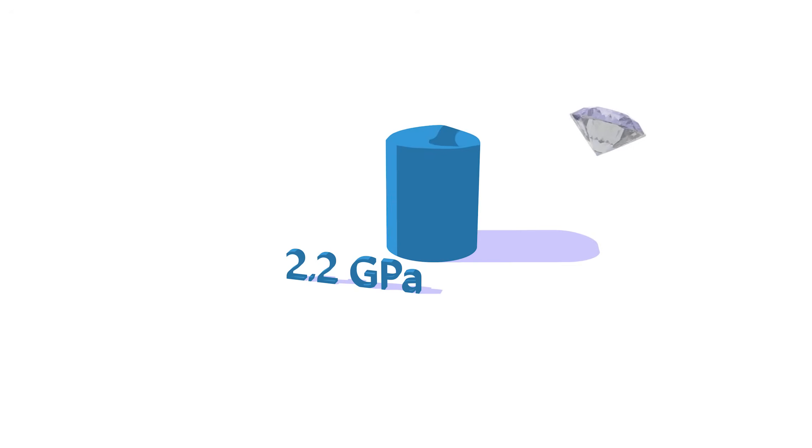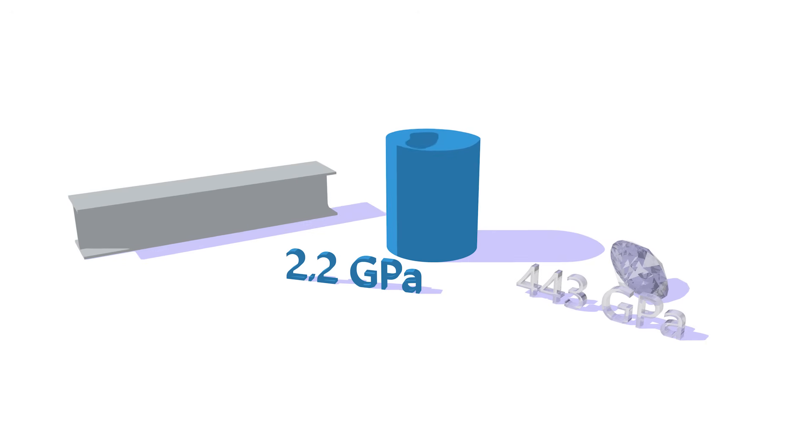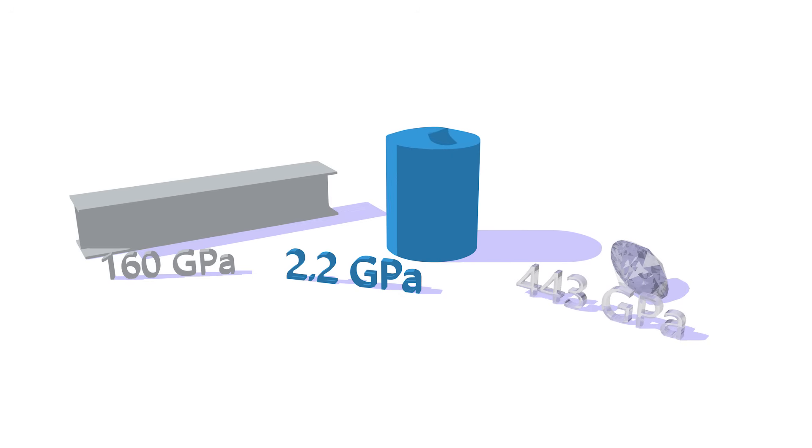To give you some intuition about this bulk modulus: water has a bulk modulus of 2.2 GPa, diamond has 443 GPa, and steel has 160 GPa. That is significantly bigger than something like air, which has a compressibility of 142 kPa. Notice that's kilopascals, and the others were gigapascals. That's a huge difference.